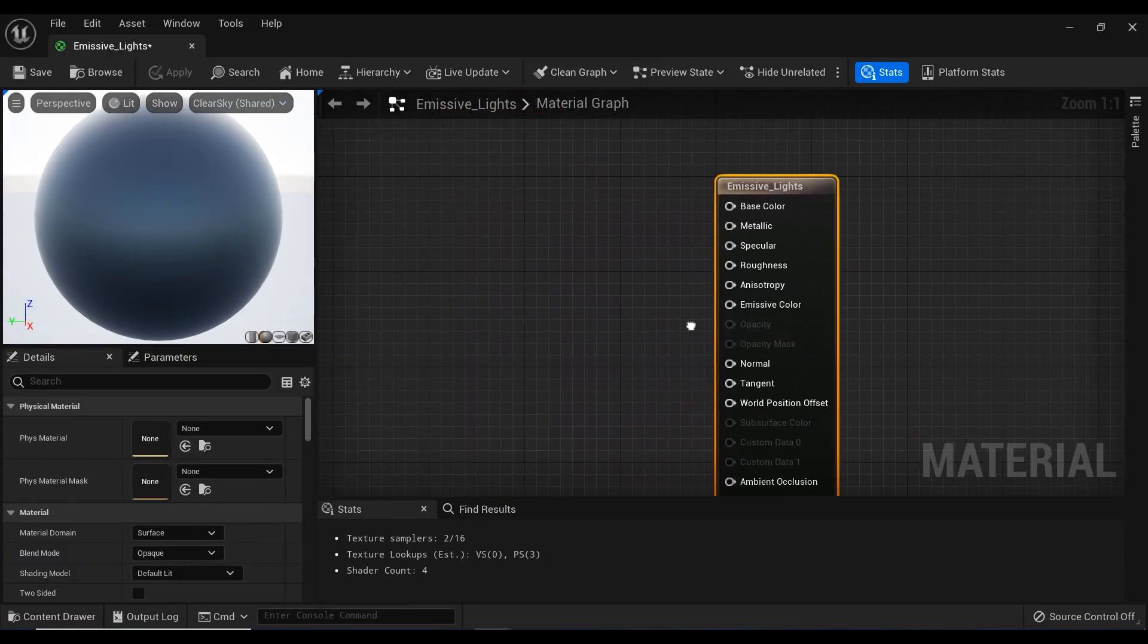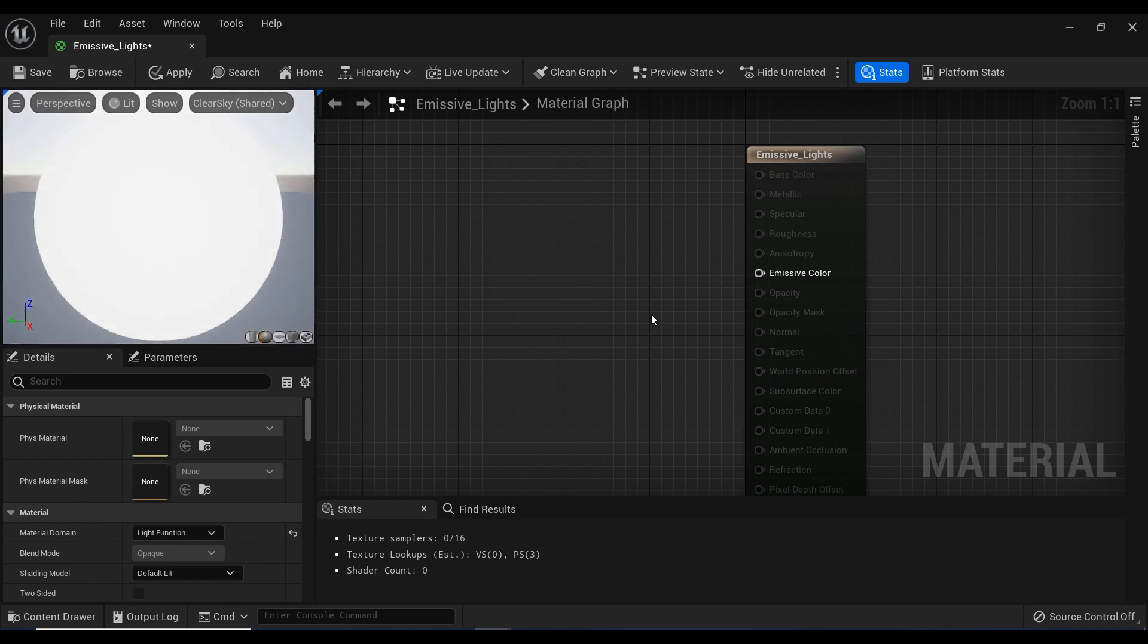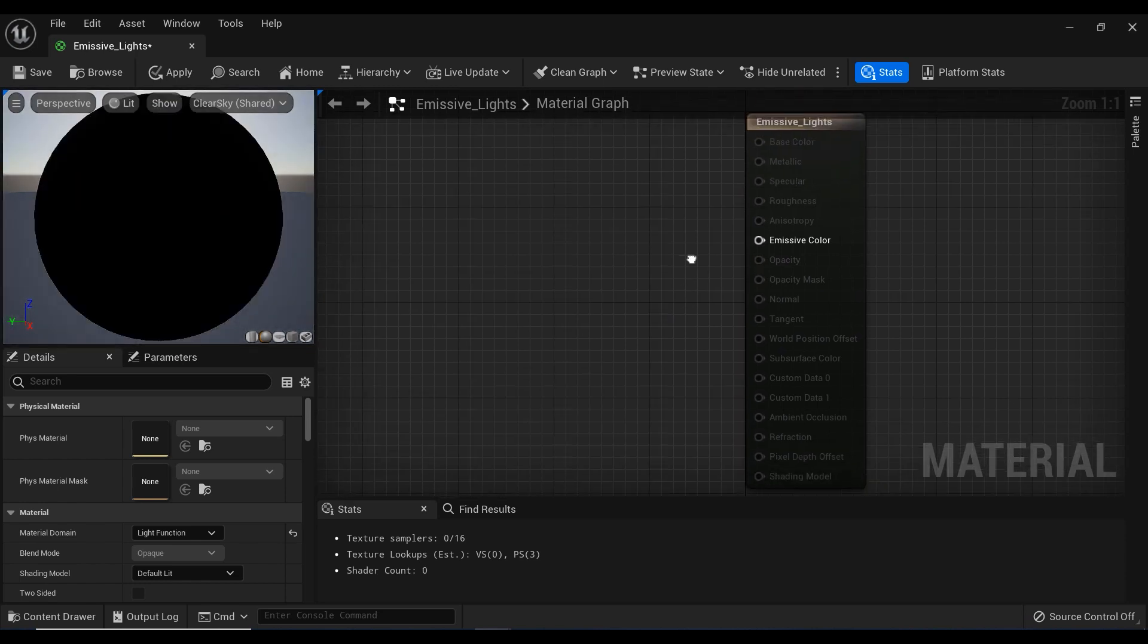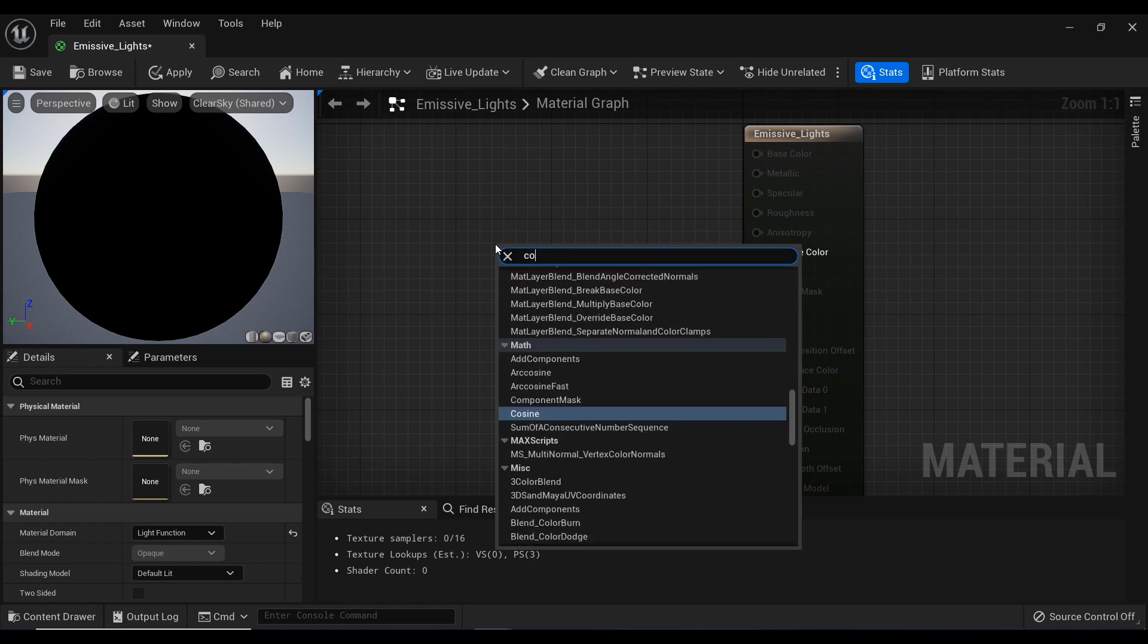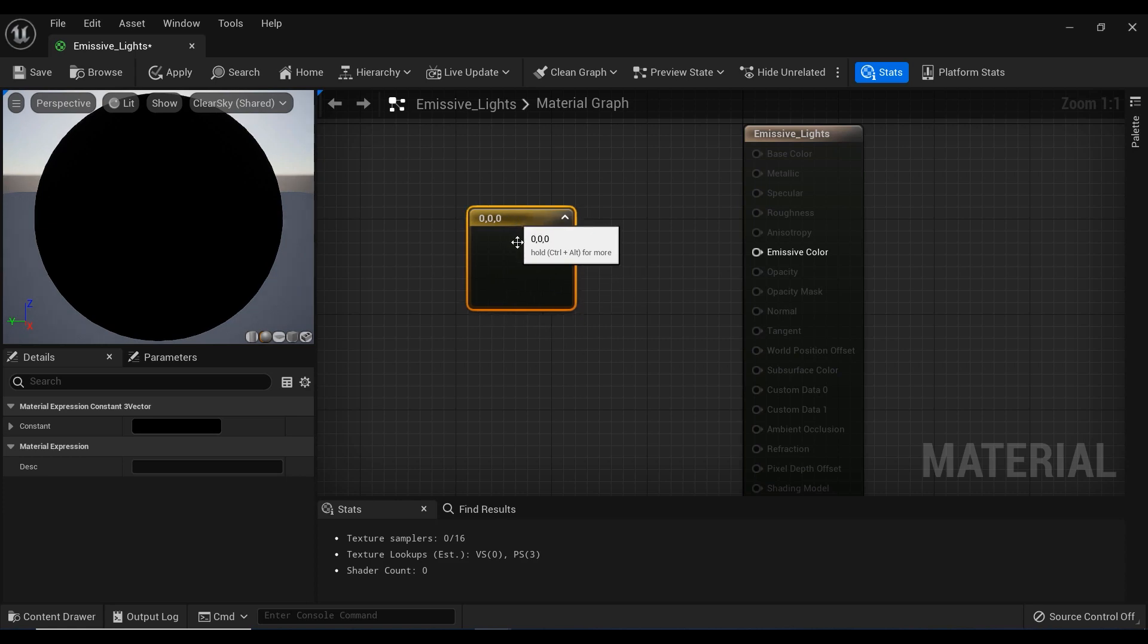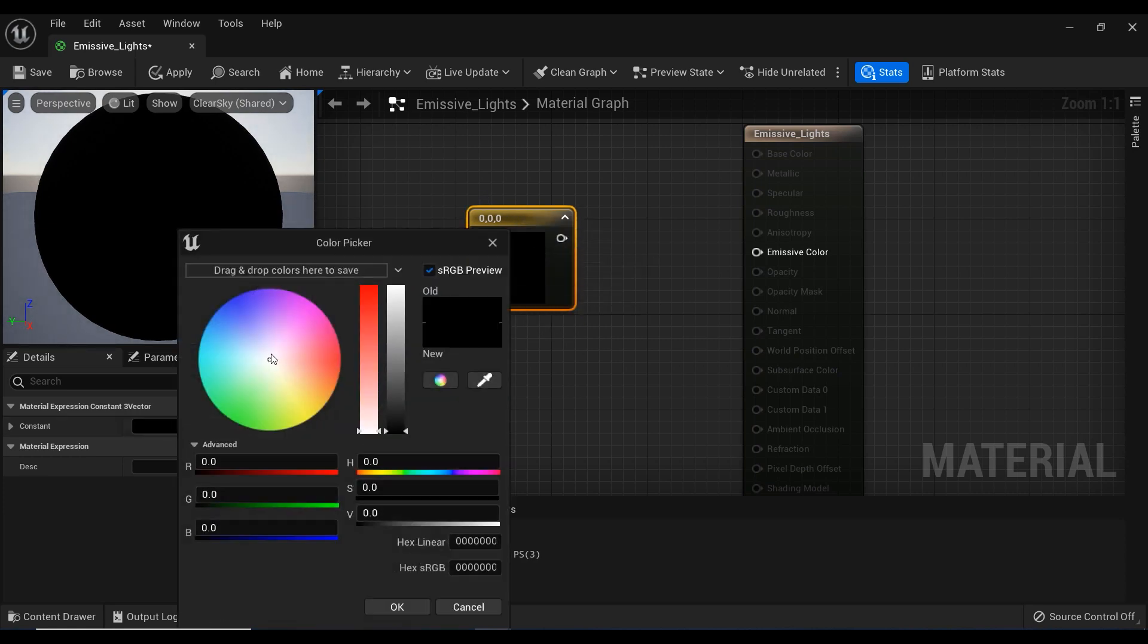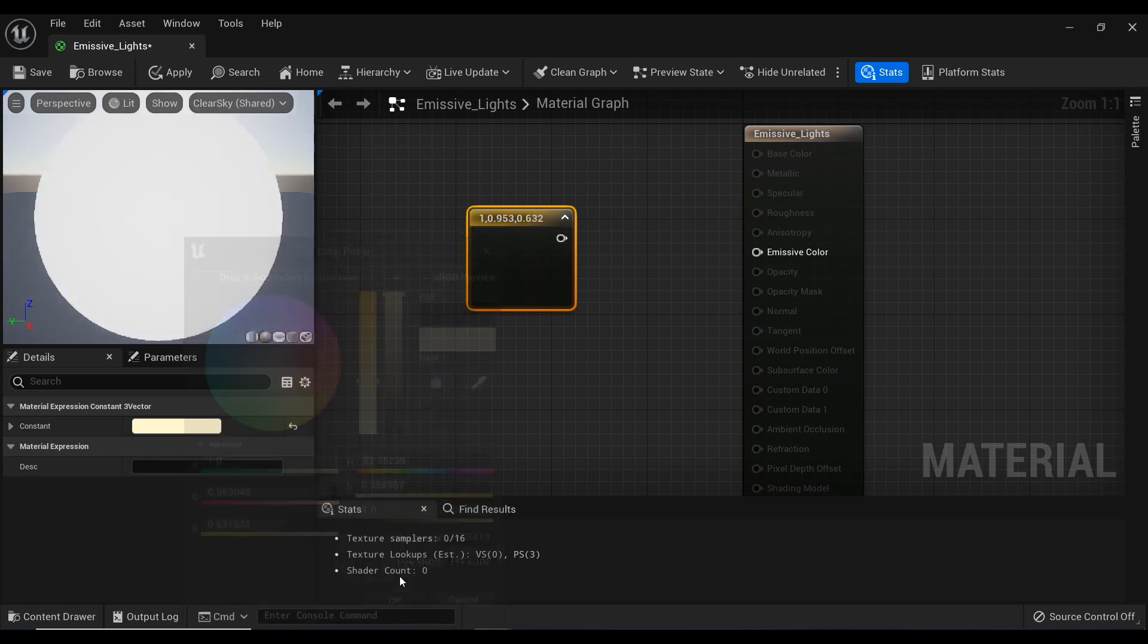The first thing to do is change the material domain from Surface to Light Function. As you can see, here we have the Emissive Color option available in our material. After that, I'm going to search for Constant Three Vector by right-clicking on a blank space. Here we have our Constant Three Vector, and I'm going to define a color—maybe a bit yellow would be okay.